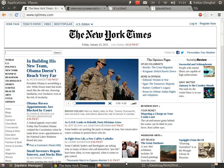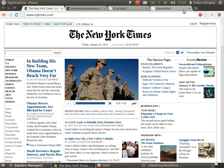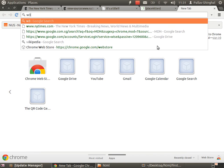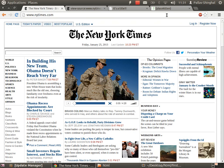Some of you may have heard of w3schools.com and maybe took tutorials on it. Don't do that. It's a terrible website. If you want to see why, there's a site called w3fools.com that explains why not to use it.